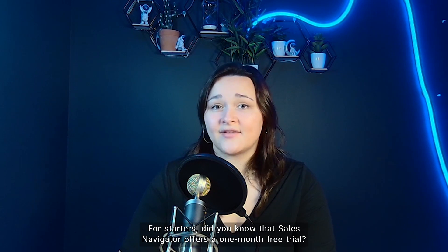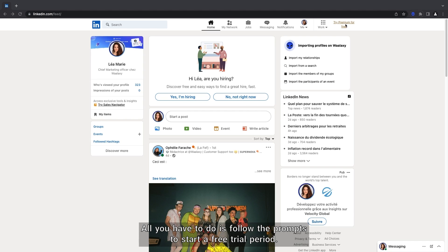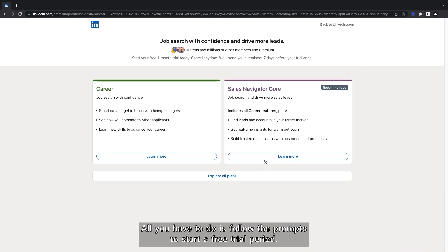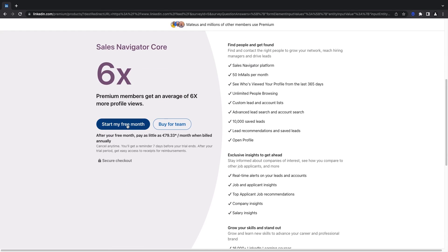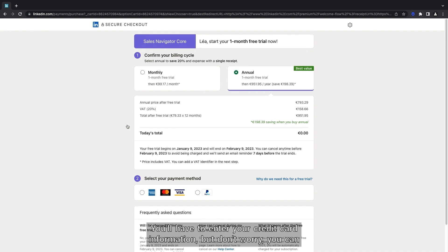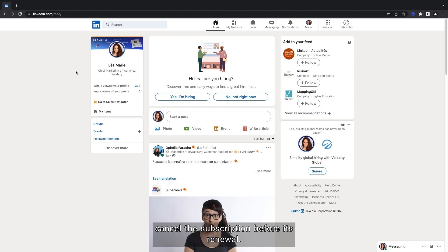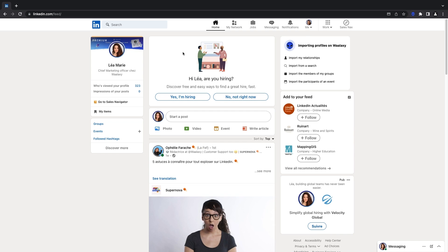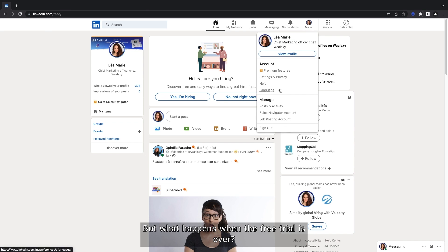For starters, did you know that Sales Navigator offers a one-month free trial? All you have to do is follow the prompts to start a free trial period. You'll have to enter your credit card information, but don't worry — you can cancel the subscription before its renewal.